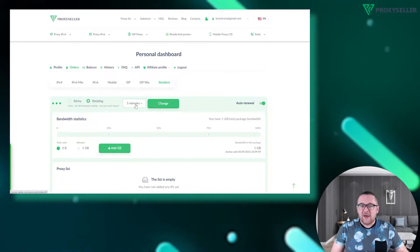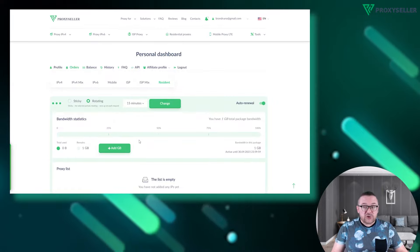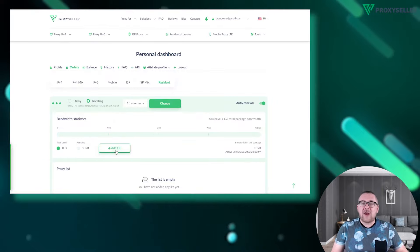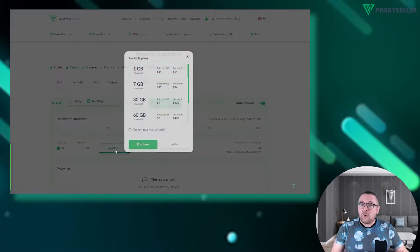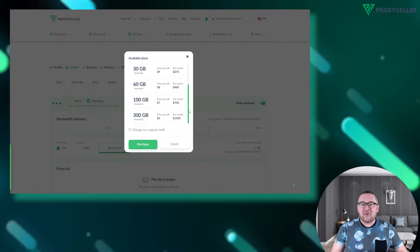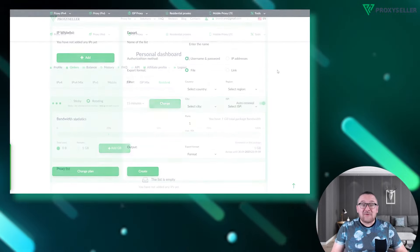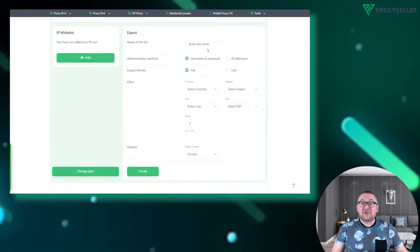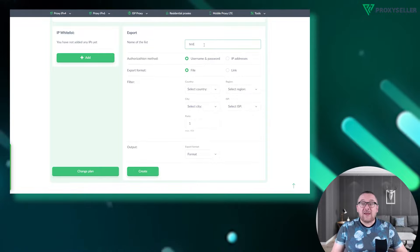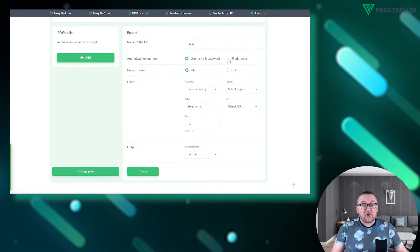Further down you'll find a traffic usage chart. If you ever run out of traffic or need more, simply hit the add gigabytes button. Next you'll find a table to generate ports. Here give your list a name and select your preferred authorization method.